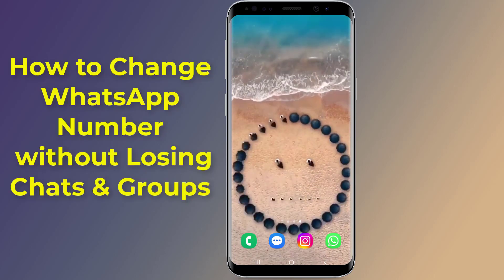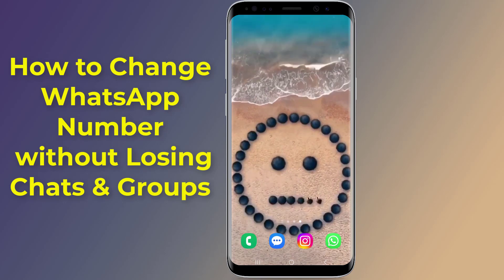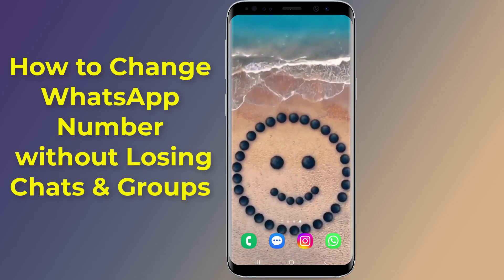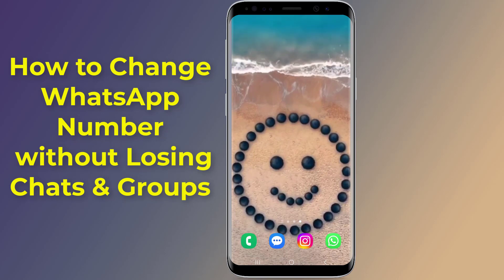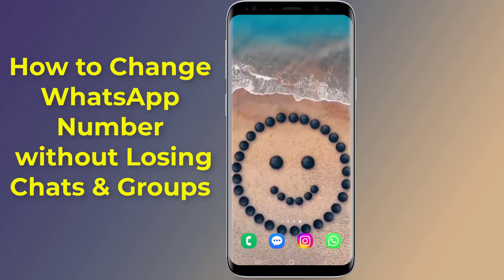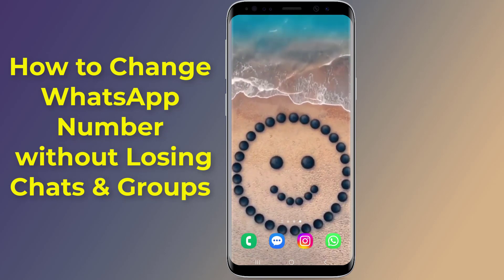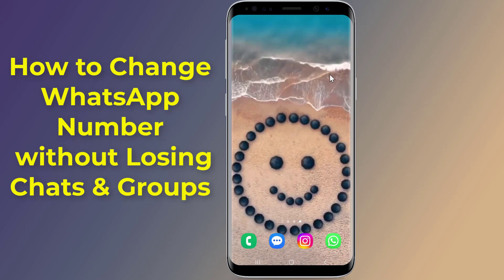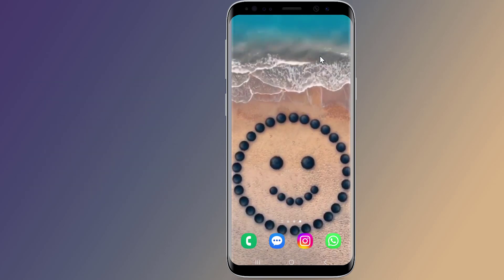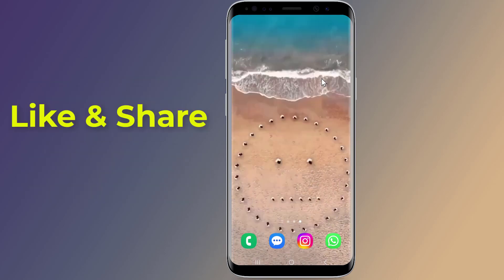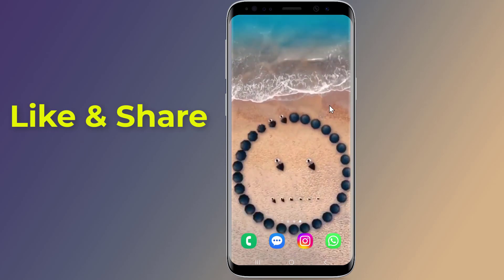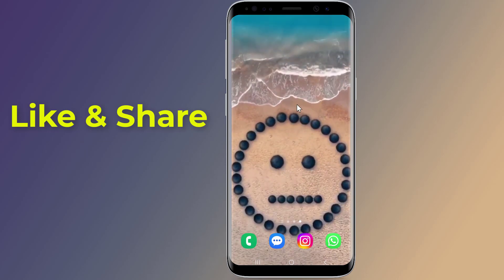How to change your WhatsApp number without losing any chats and groups. Changing your phone number in WhatsApp will transfer your account information, including your profile photo, name, about, individual chats, group chats, and settings from your old phone number to your new phone number.